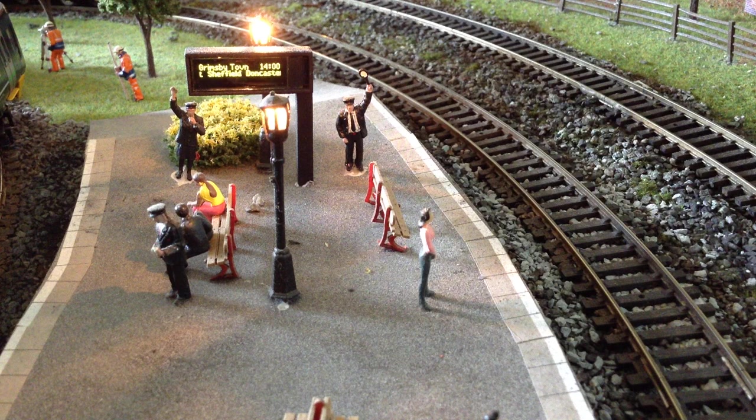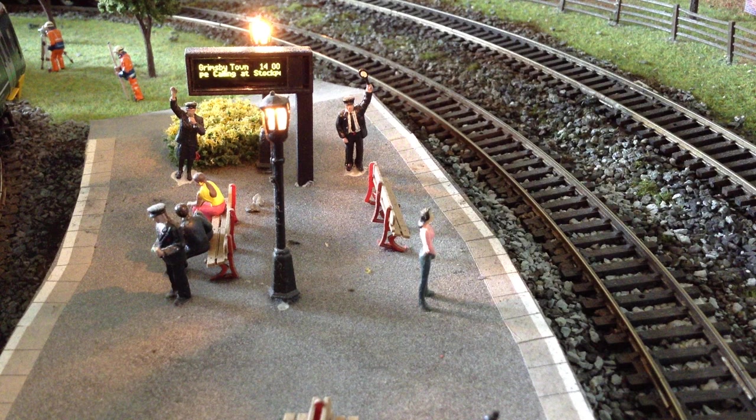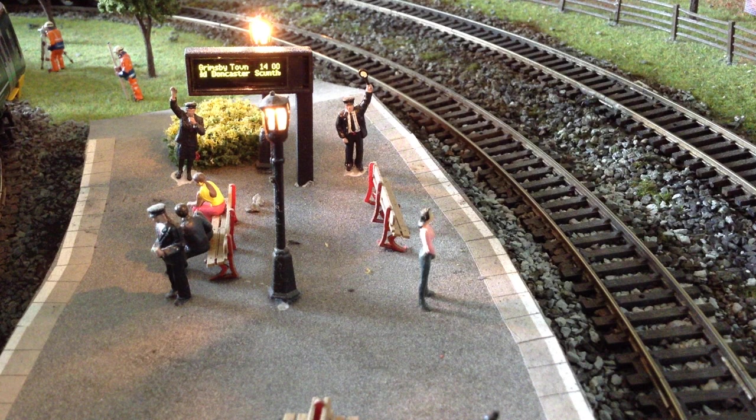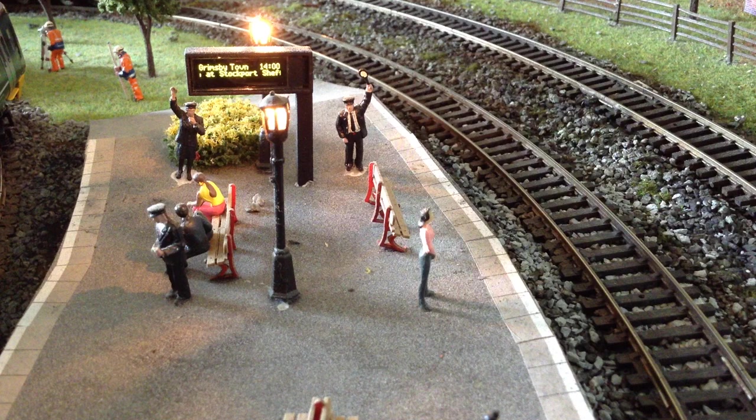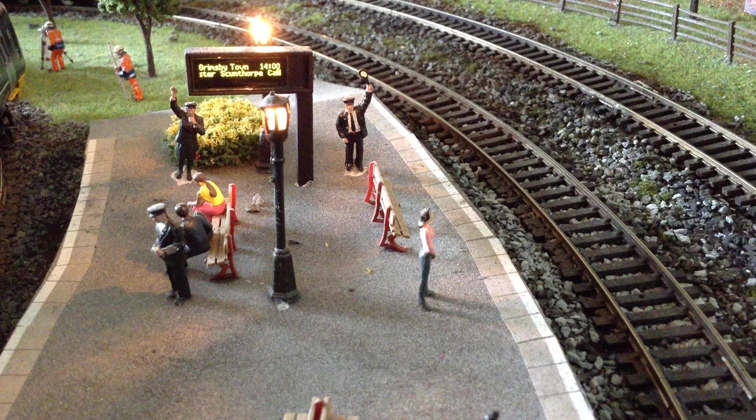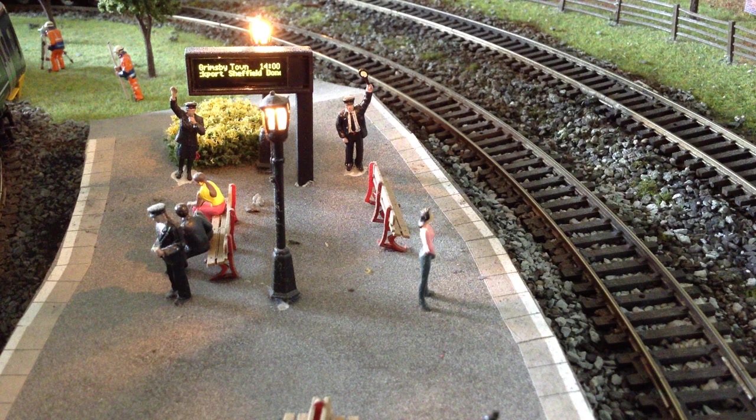The next train to arrive at platform 1 will be the 14:00 Trans Pennine Express service to Grimsby Town, calling at Stockport, Sheffield, Doncaster, Scunthorpe and Grimsby Town only. Customers are reminded to mind the gap between the train and the platform edge when boarding. This train is formed of 3 coaches.